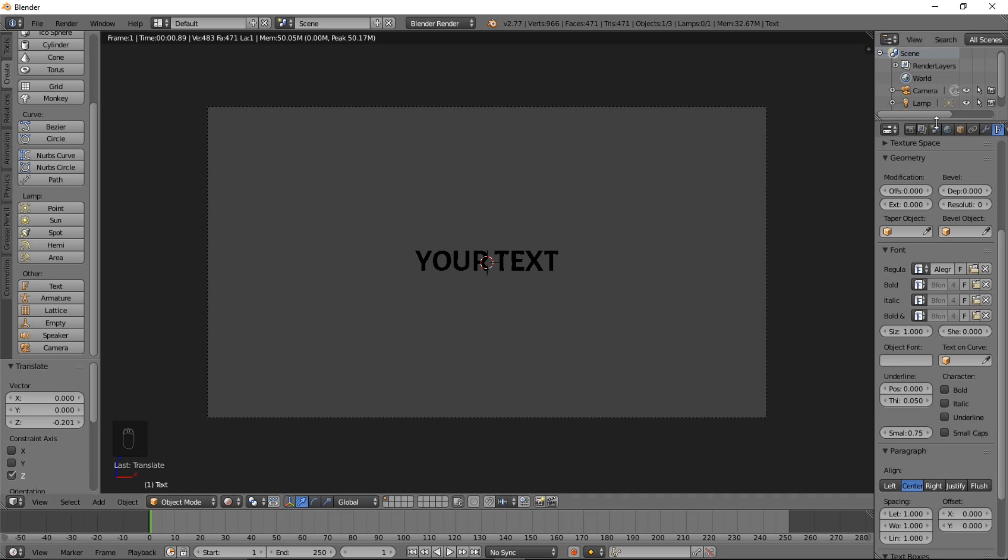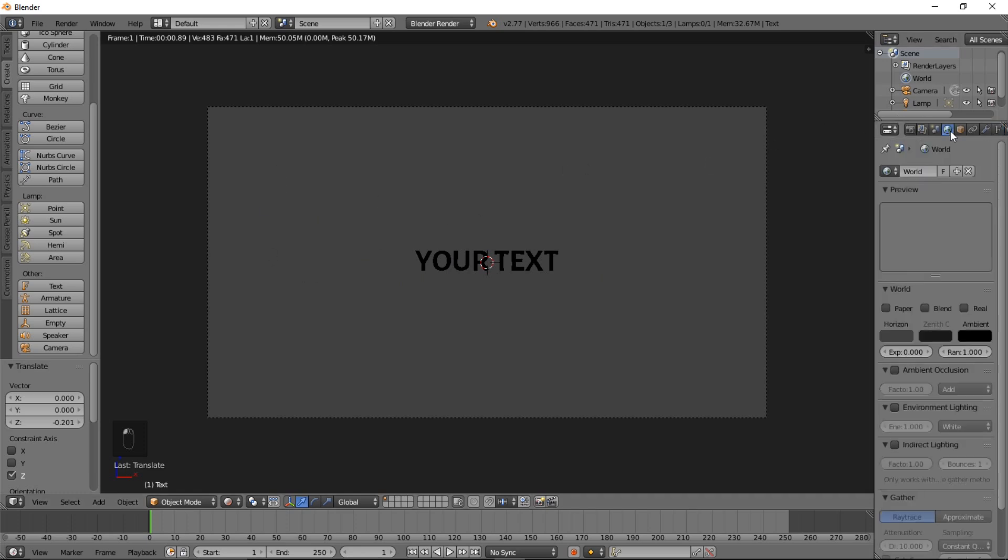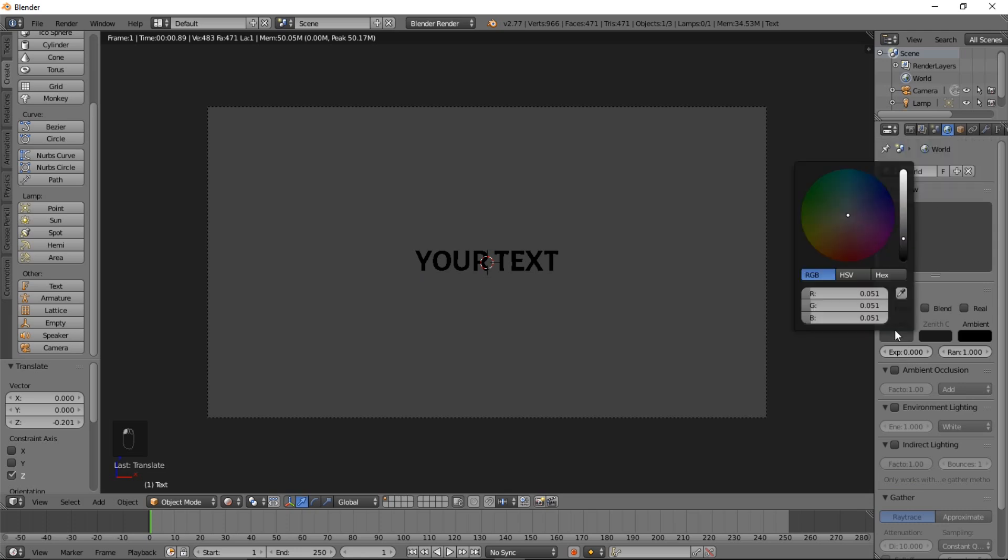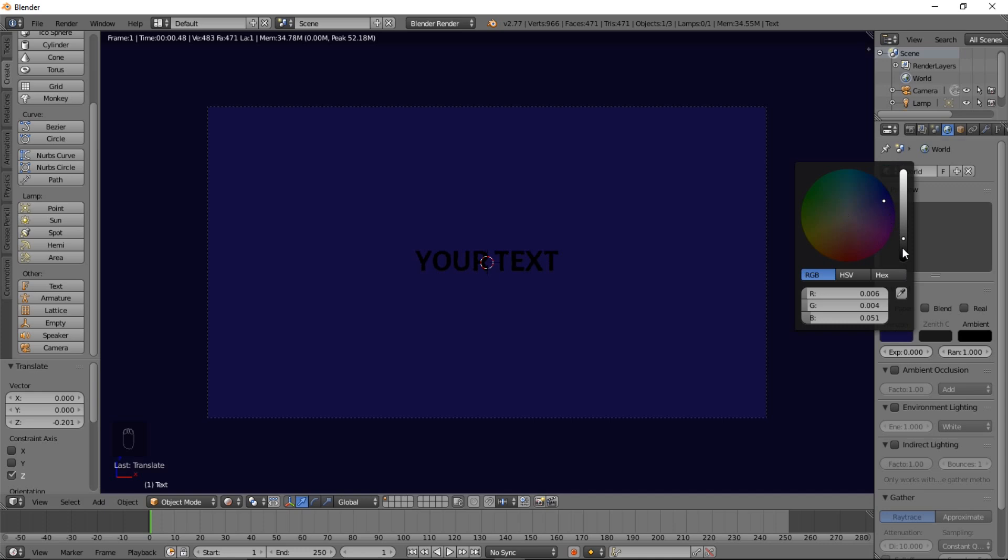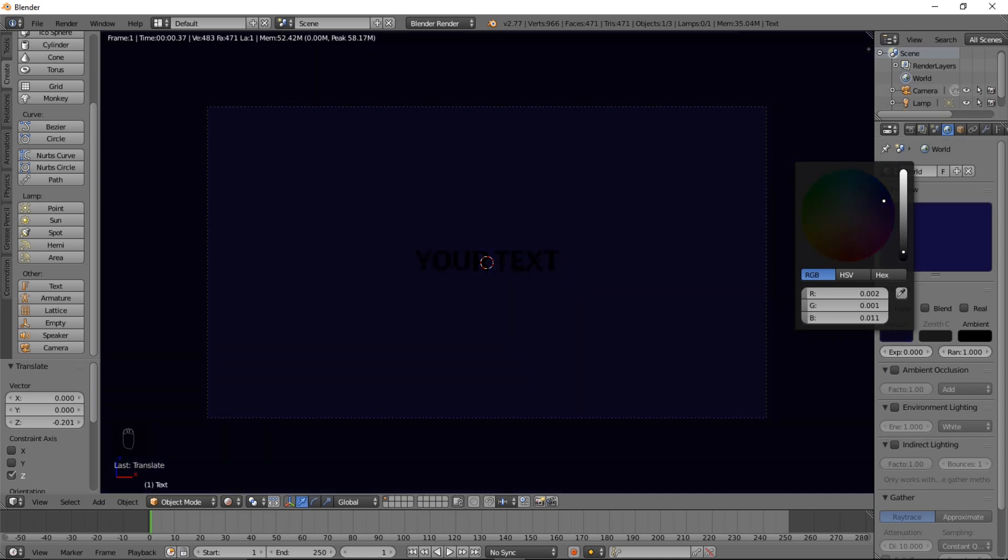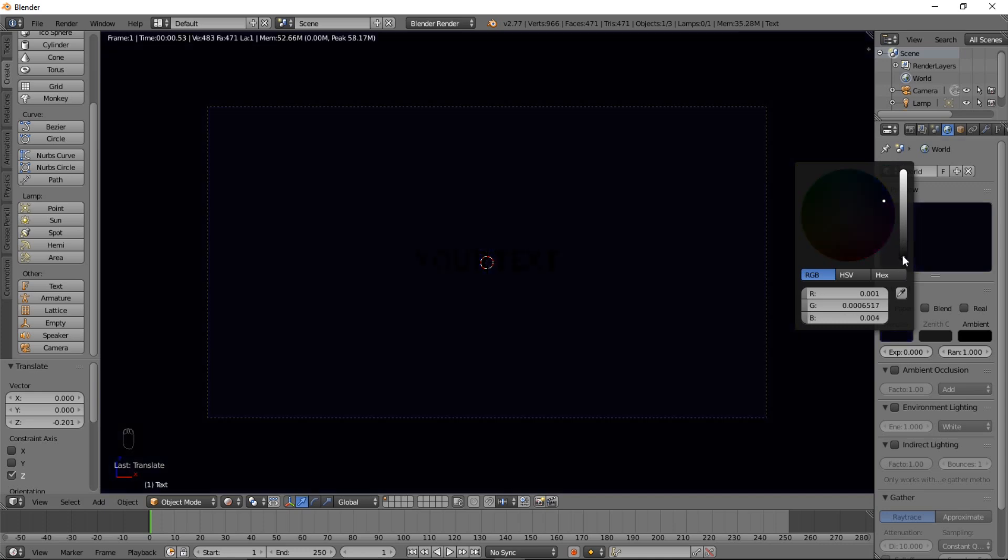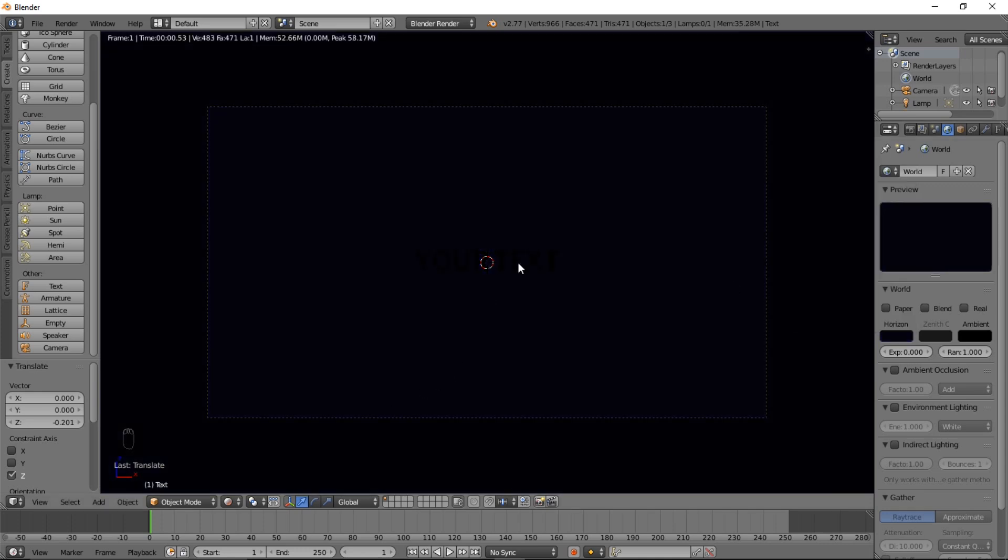Now that we have our font loaded in, we can go into Render View to see how our scene looks. Right now we have a black text object, because there's no lighting on the text. And we have a grey background, because the default background here is grey.